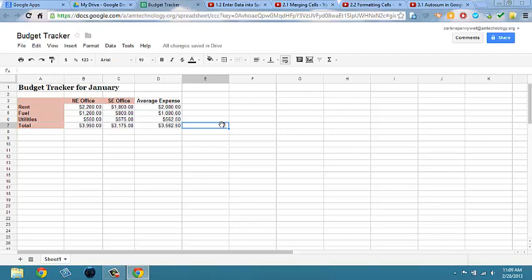Take a moment to add the average formula and fill down.